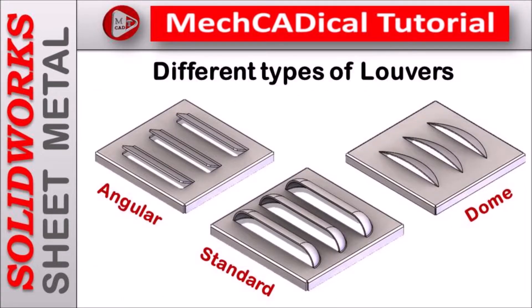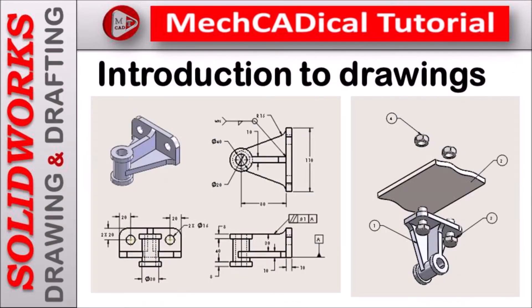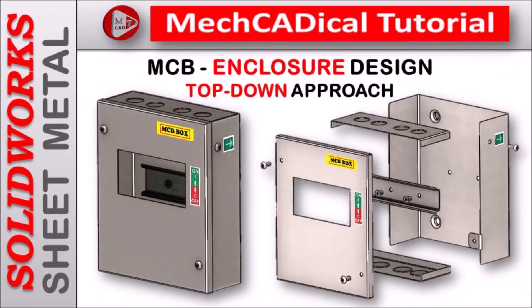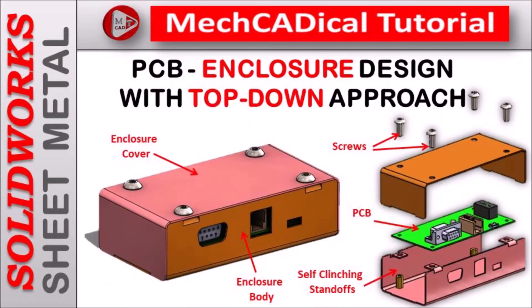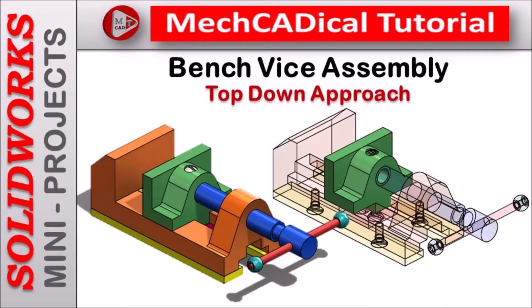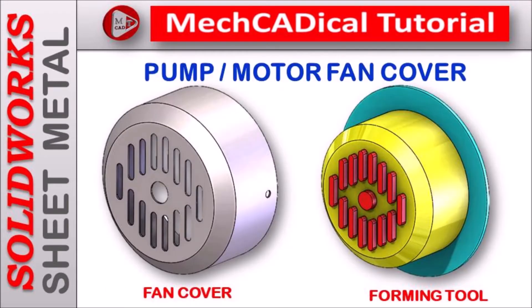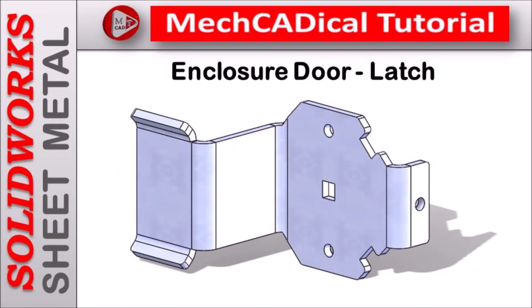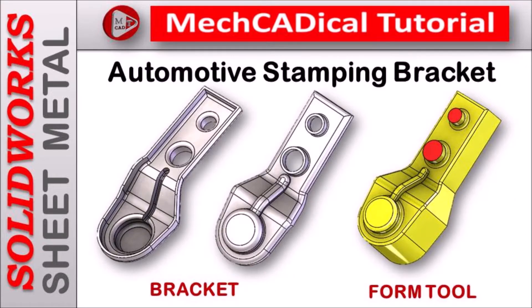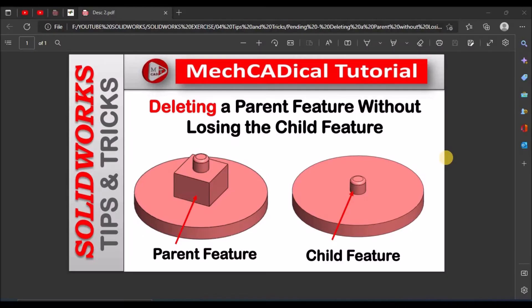I am going to train you in different modules like surface modeling, sheet metal and enclosure design, product design, plastic components design, reverse engineering, and many more tips and tricks in SOLIDWORKS.